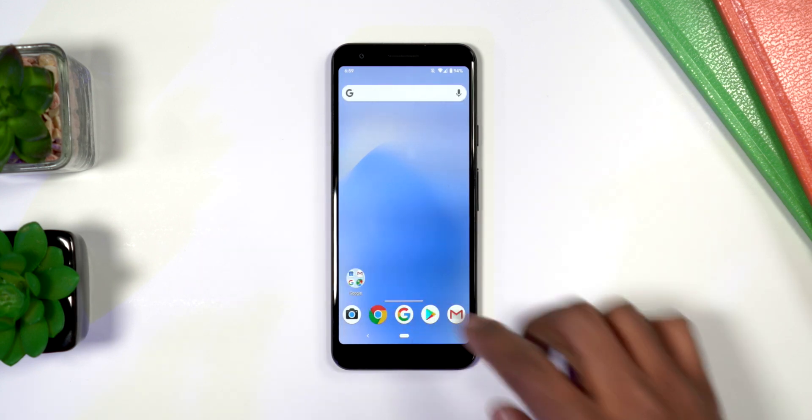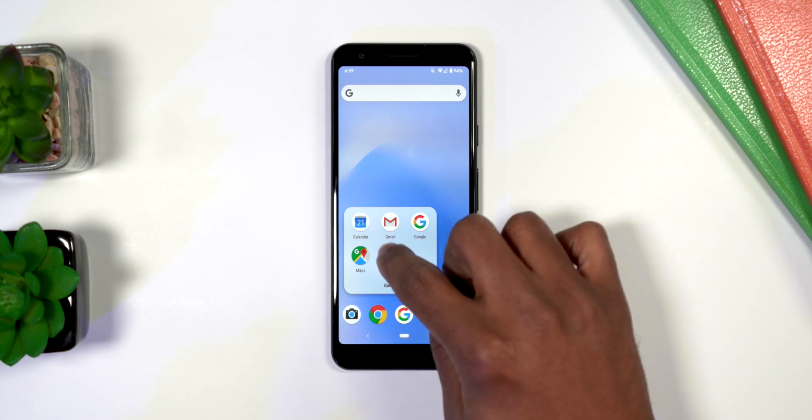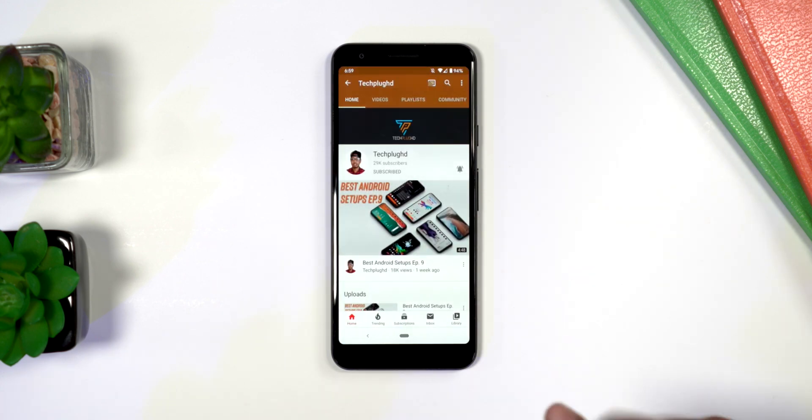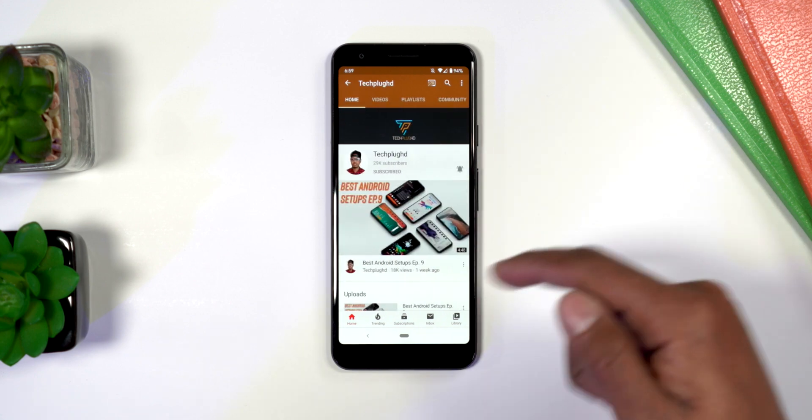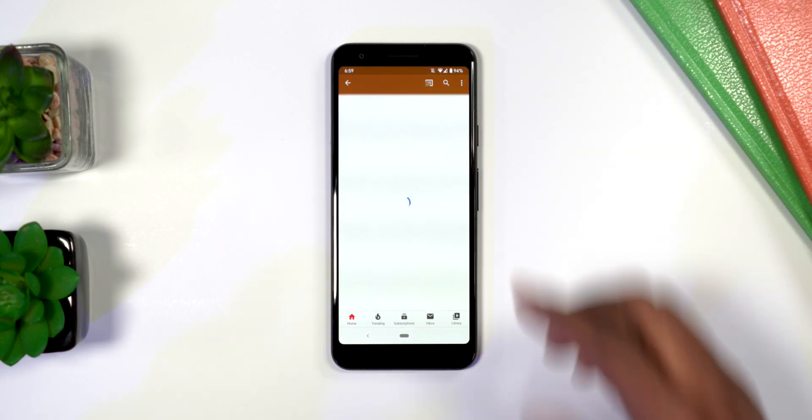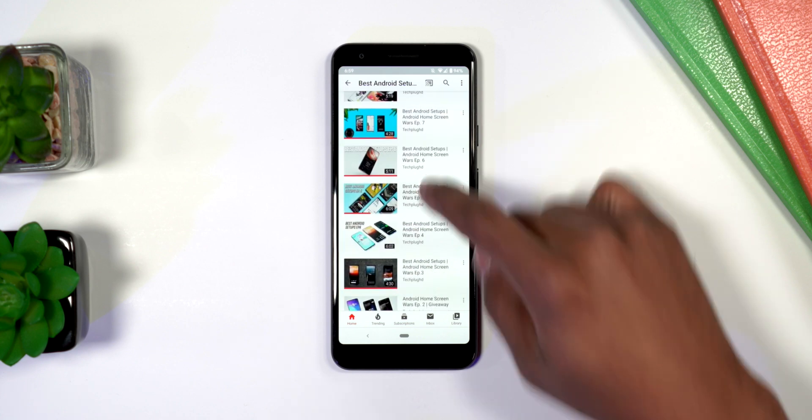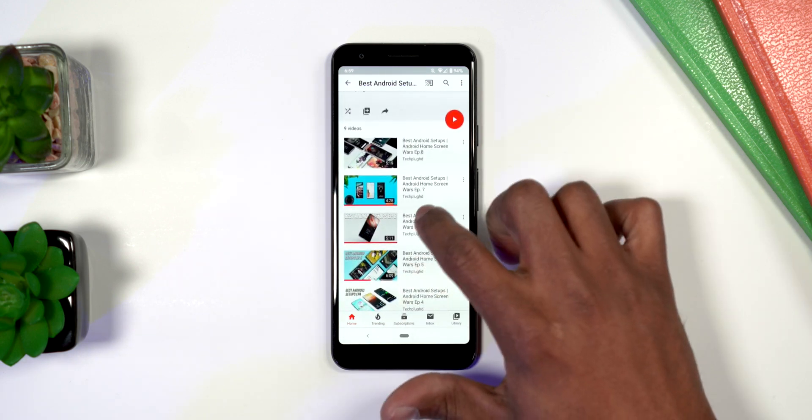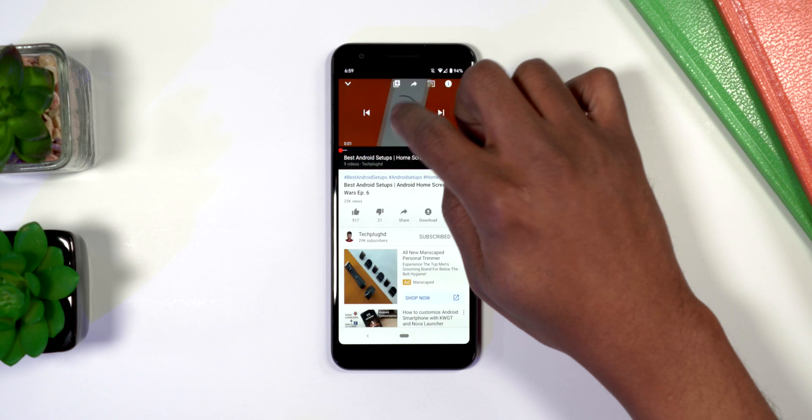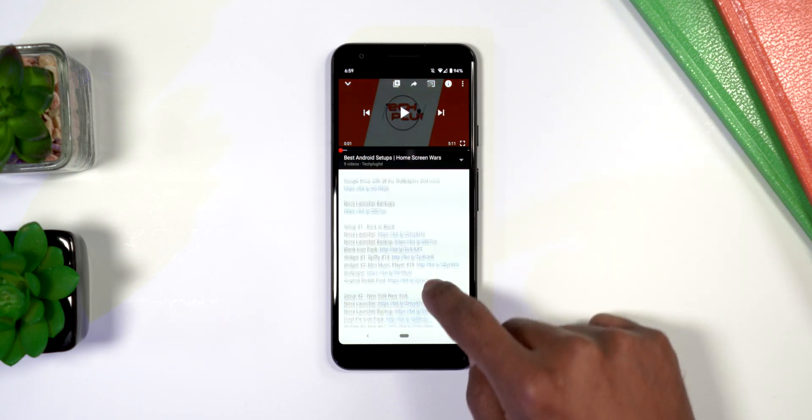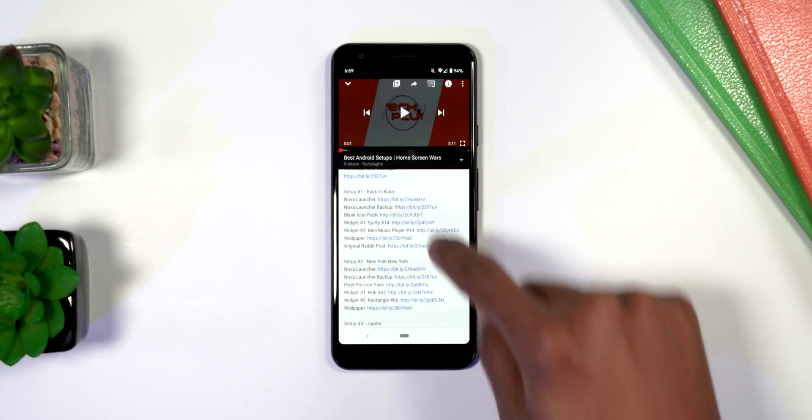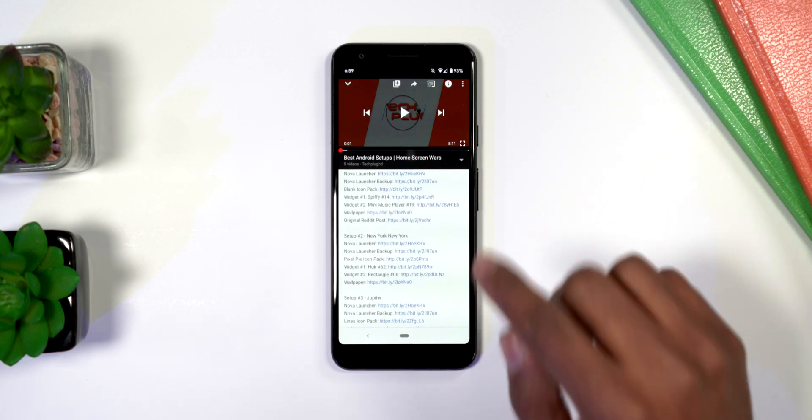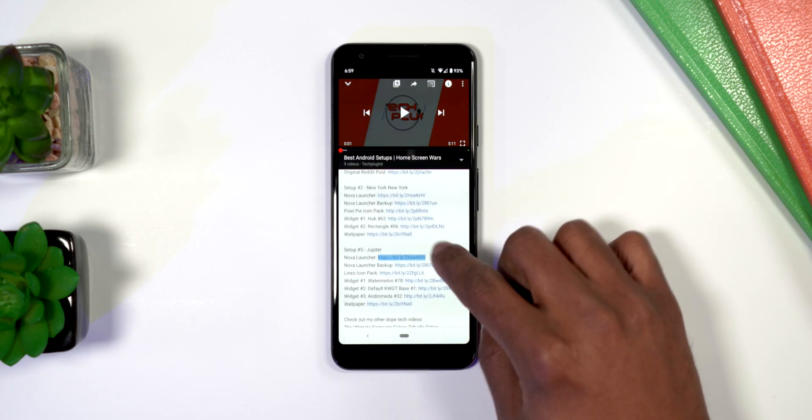Now we're going to navigate to YouTube and pull up my home page. If you go to playlist or just go to the most recent video, you're going to see the best Android setups right here. We'll just click right here randomly on this one. If you go into the description, you'll see the backups for all three setups that are featured in this video.